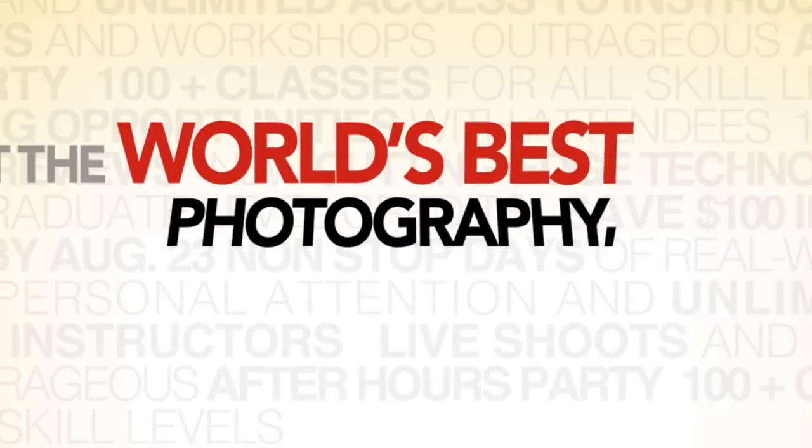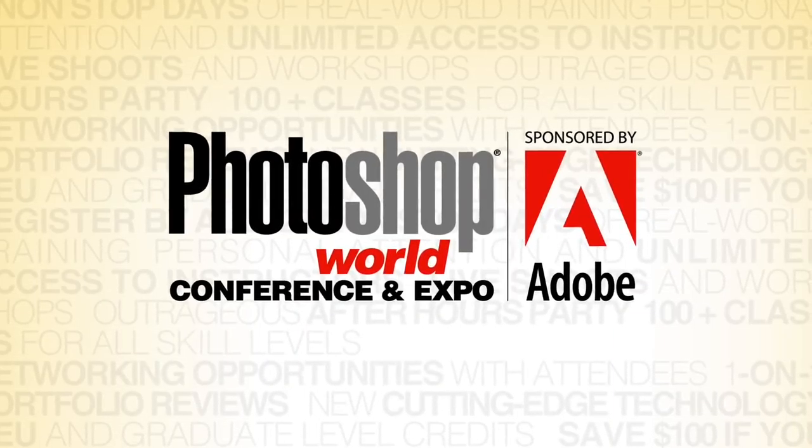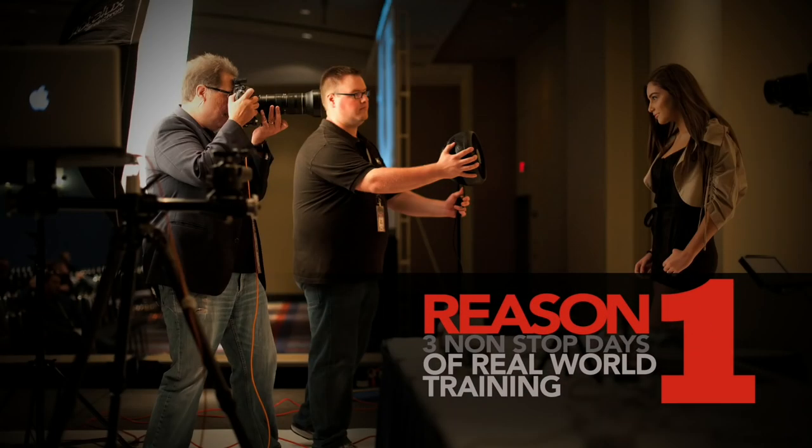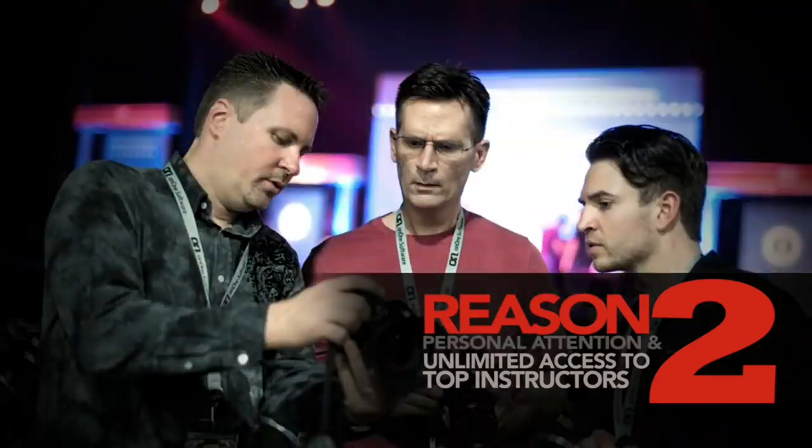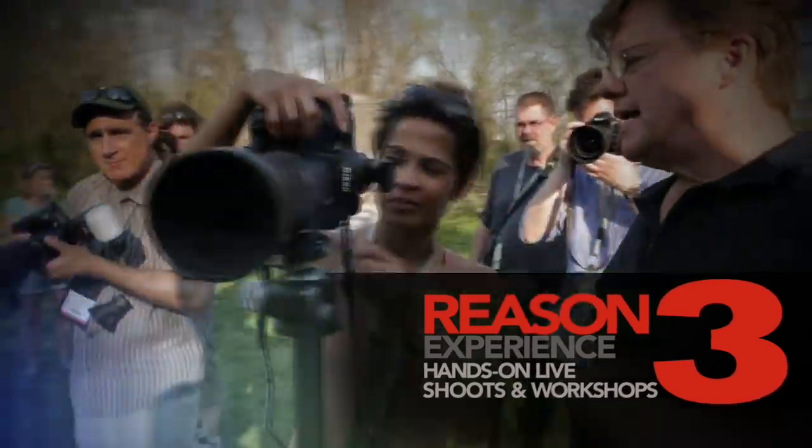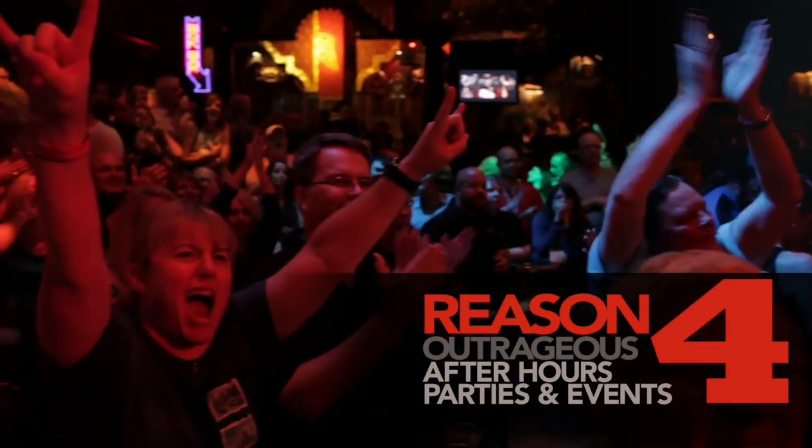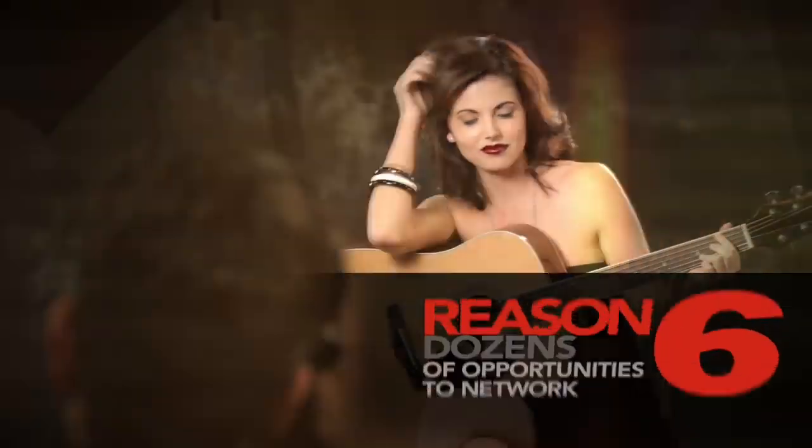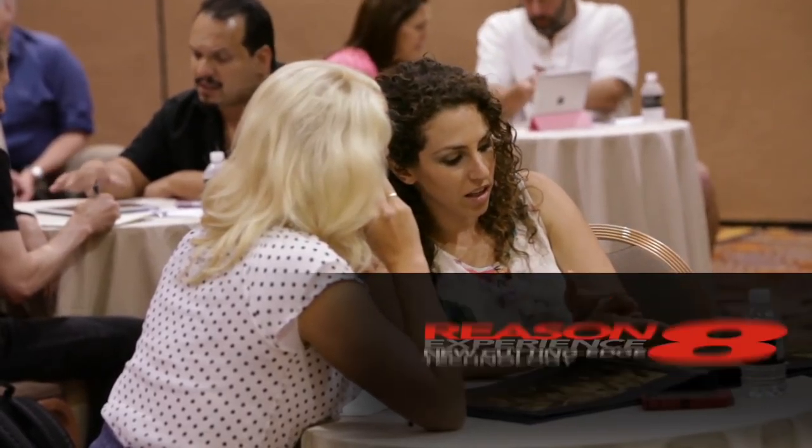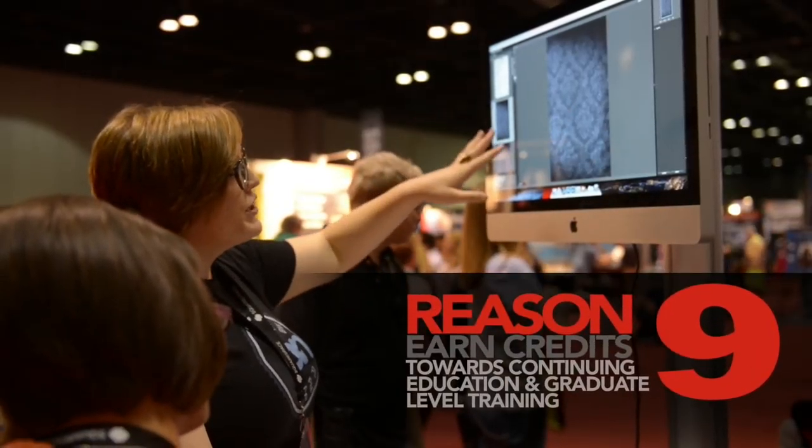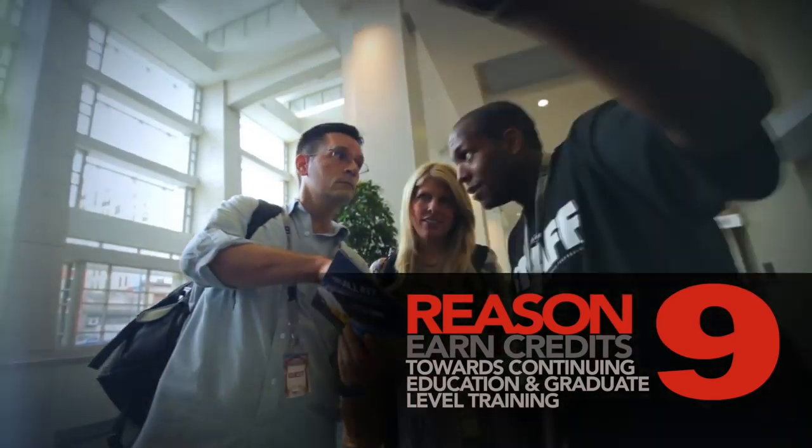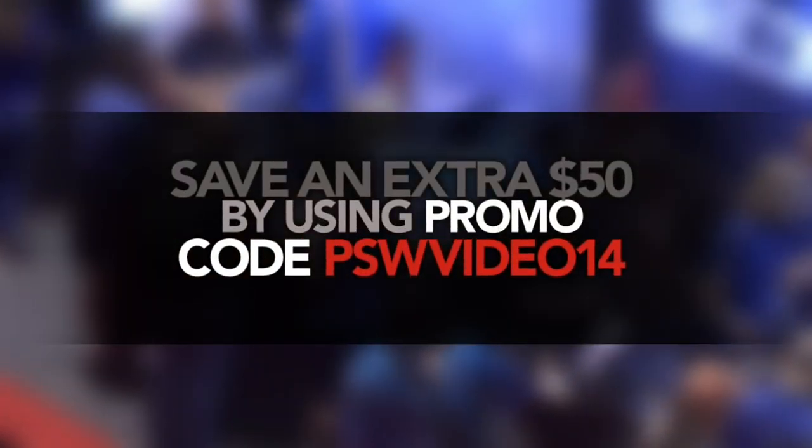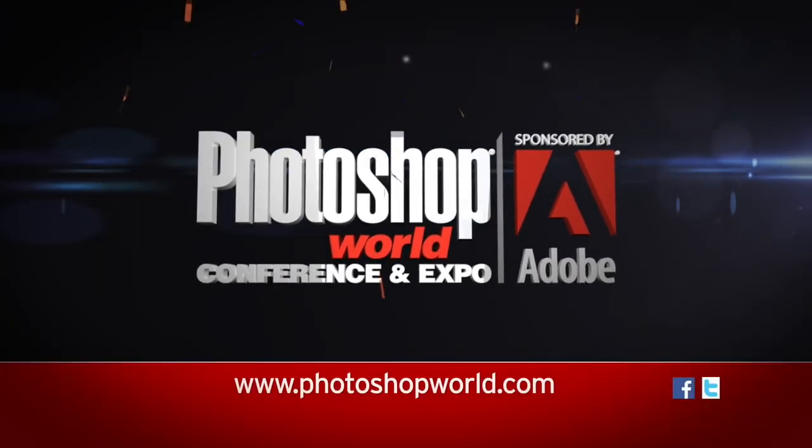Get the world's best photography, lighting, and Photoshop training at Photoshop World. Here's the top 10 reasons you should attend. It's three nonstop days of real world training where you can get personal attention and unlimited access to the world's top instructors in Photoshop and photography. When you attend, you'll have chances to experience hands-on live shoots and workshops, outrageous after-hours parties and events, and hundreds of classes for all skill levels, along with dozens of opportunities to network with other attendees, in-depth one-on-one portfolio reviews from industry professionals, and see new cutting-edge technology. Plus, you can even earn continuing education and graduate-level credits from attending. This is the must-attend conference for photographers and Photoshop users. Use the promo code to get an extra $50 off. Photoshop World, the world's best Photoshop and photography conference.